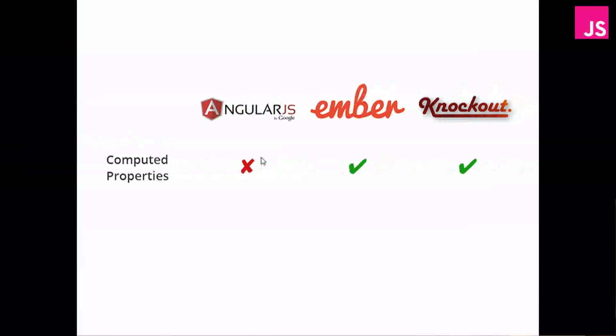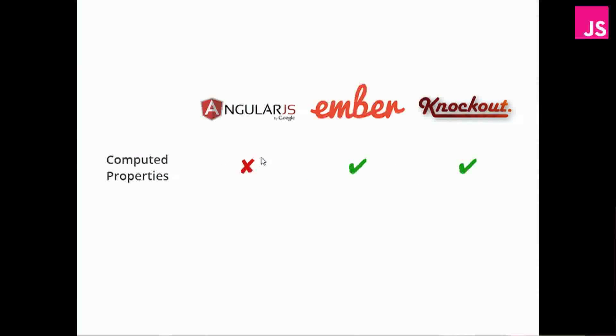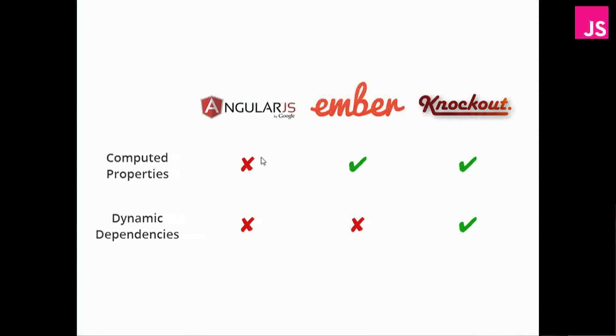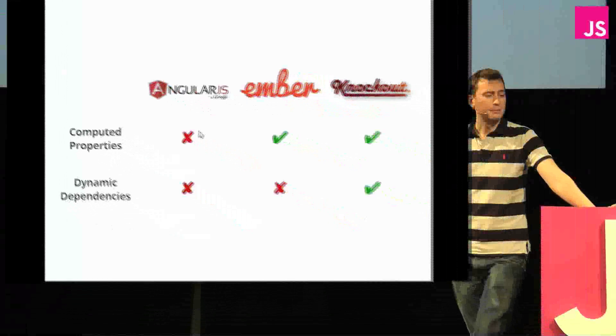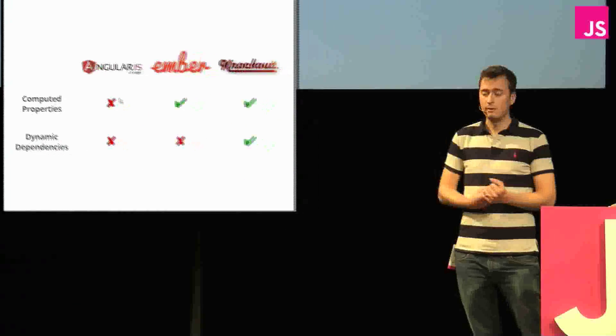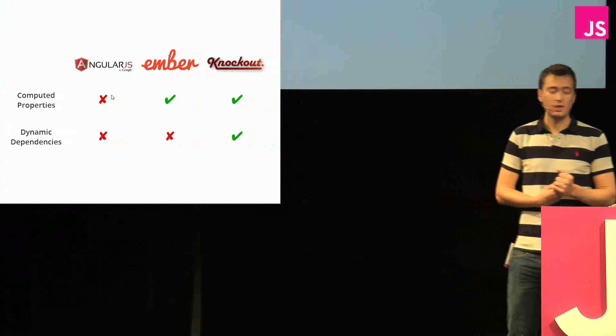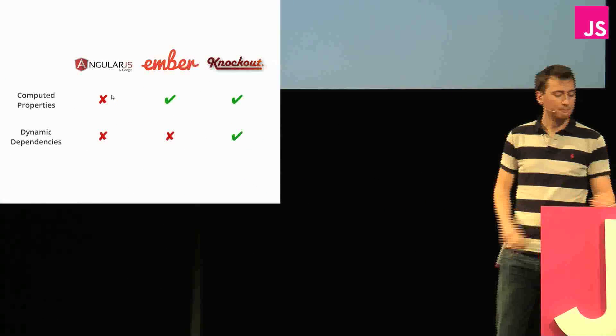And so we have that AngularJS doesn't really have computed properties, but Ember and Knockout does. And Knockout is the only one that has the dynamic dependencies, where the dependencies can change during runtime.